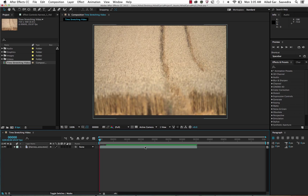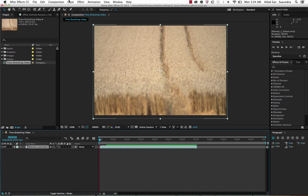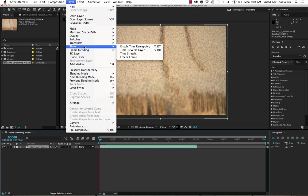Select that layer, and to extend it go to Layer, Time, Time Stretch.